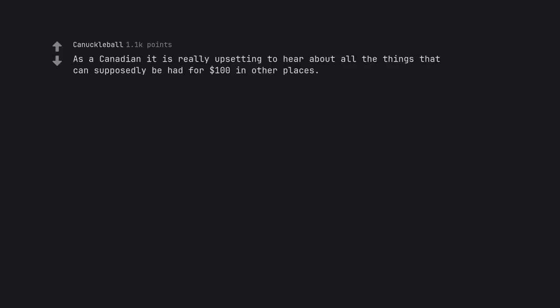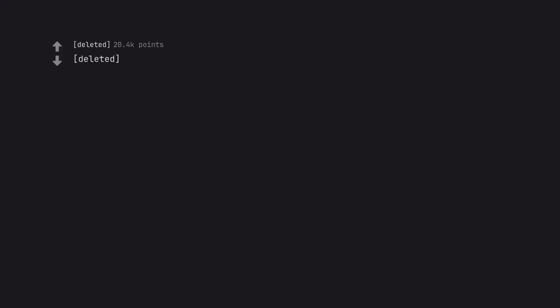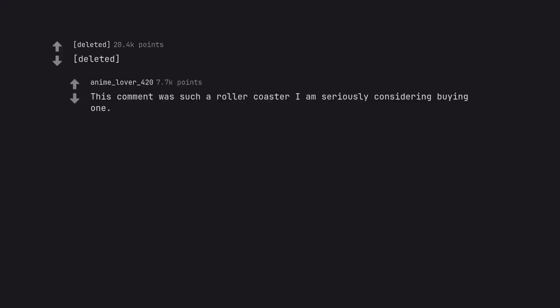As a Canadian it is really upsetting to hear about all the things that can supposedly be had for $100 in other places. This comment was such a roller coaster I am seriously considering buying one.